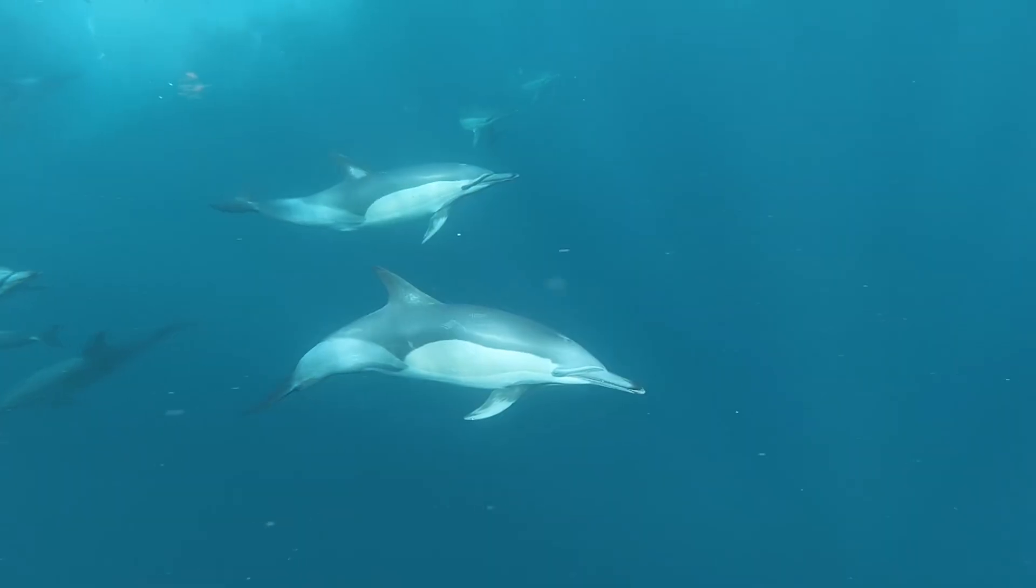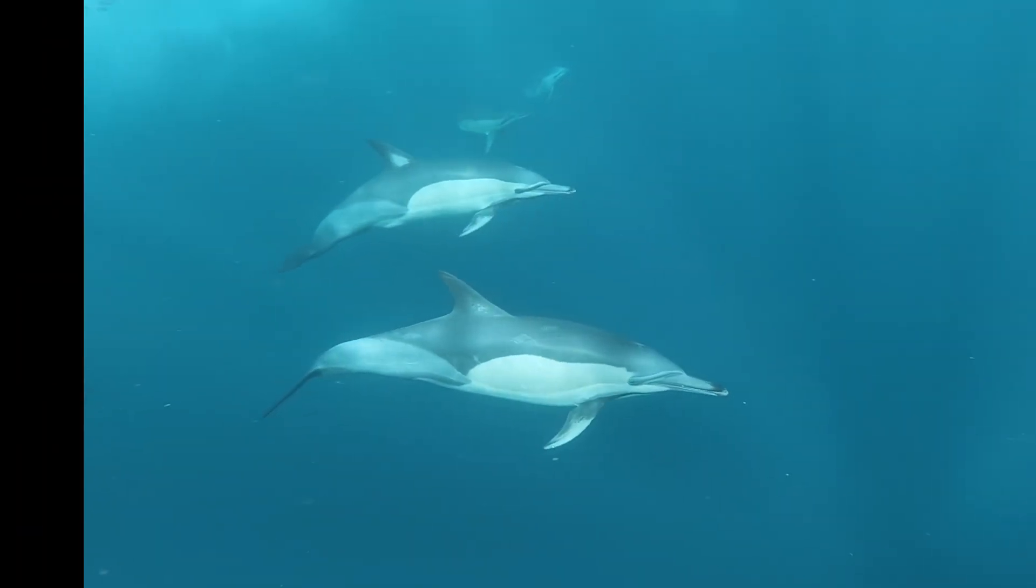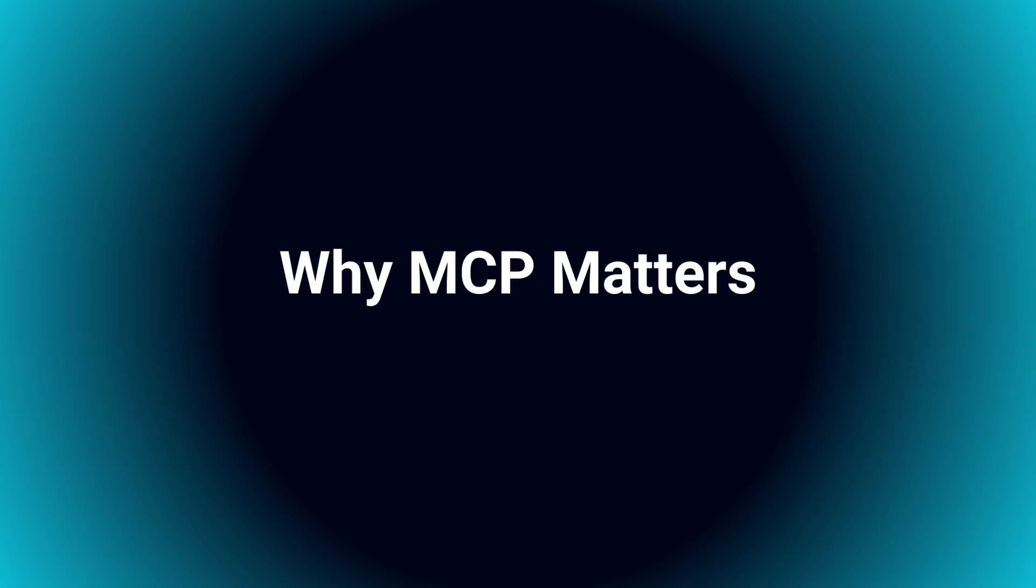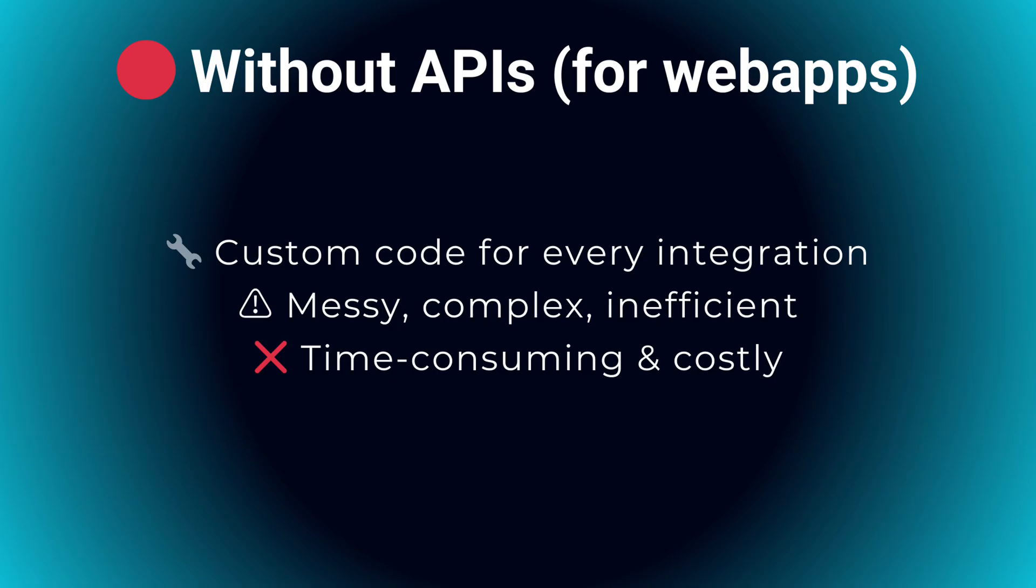What's all this hype around MCP anyway? Imagine building web apps without APIs. Every single integration would require custom code tailored specifically for each service.